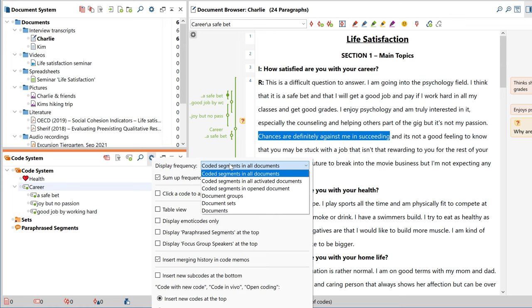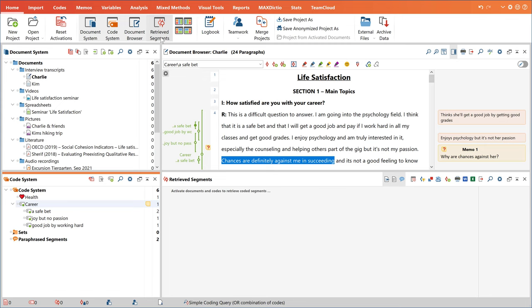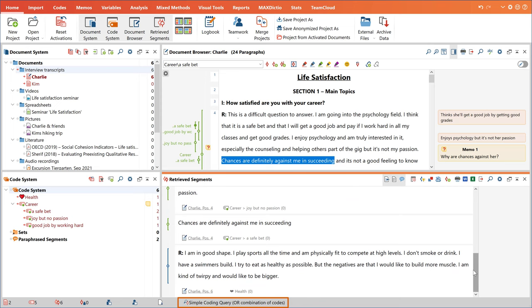Now let's see how we would be able to find these coded segments again. If you open the retrieved segments window, this is very easy to do. First, you simply activate the documents that you want to take into account and then you activate the specific codes you're interested in. With this simple coding query, which is the default retrieval mode, all the segments from the activated documents coded with the activated codes will be displayed. Of course, this is only the most simple way to retrieve your coded data.